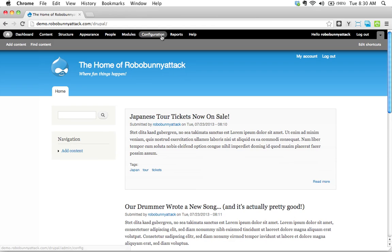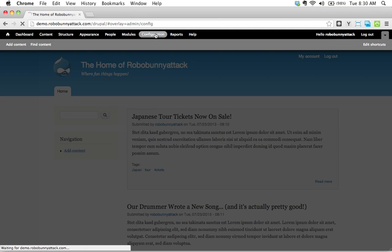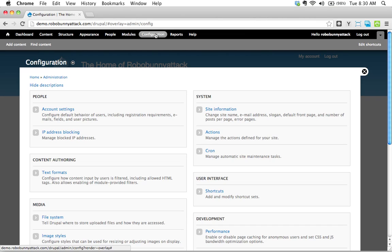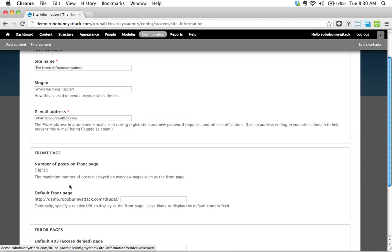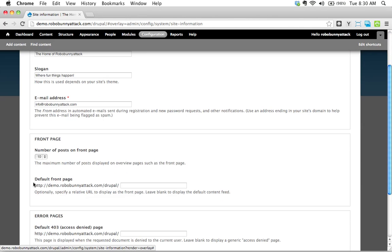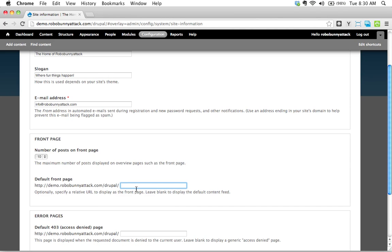The way that you would do that is you would go to configuration, and you probably remember this if you've been following the screencast series, you remember when we went to configuration and we went to site information, and down here there's a thing here that said default front page. What this is, is that this is where you would enter the address for the page that you want to show up as your front page.